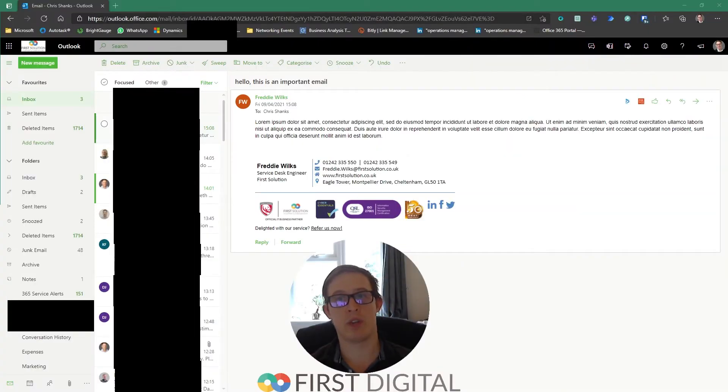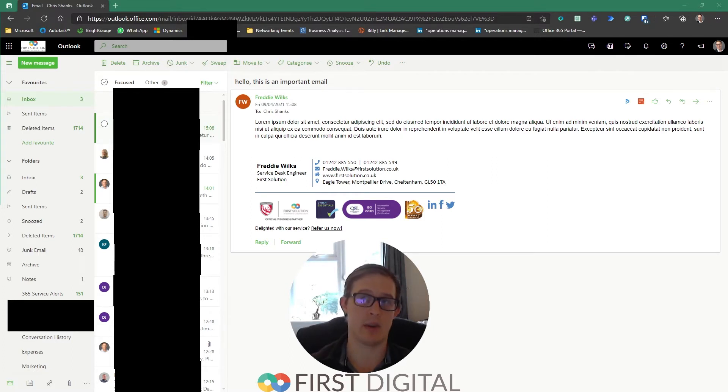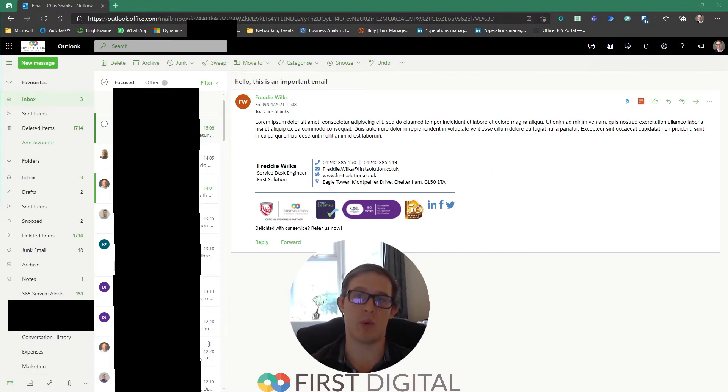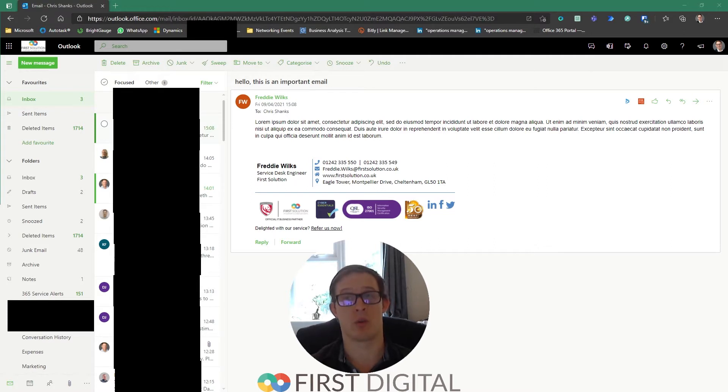Hello, it's Chris from First Digital and this next 60-second tip to save you more than 60 seconds is a feature I've been waiting on for a very long time for Microsoft to release.